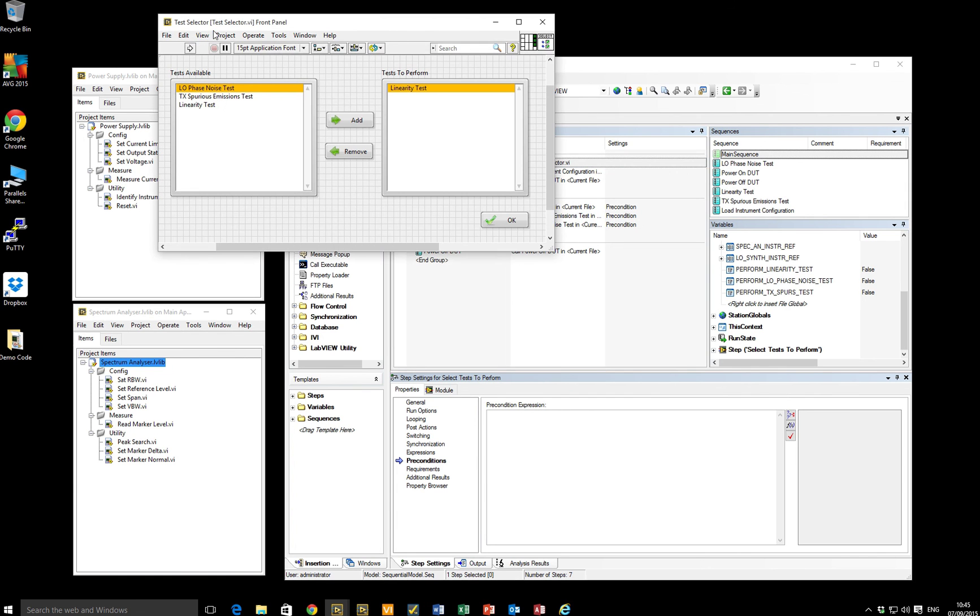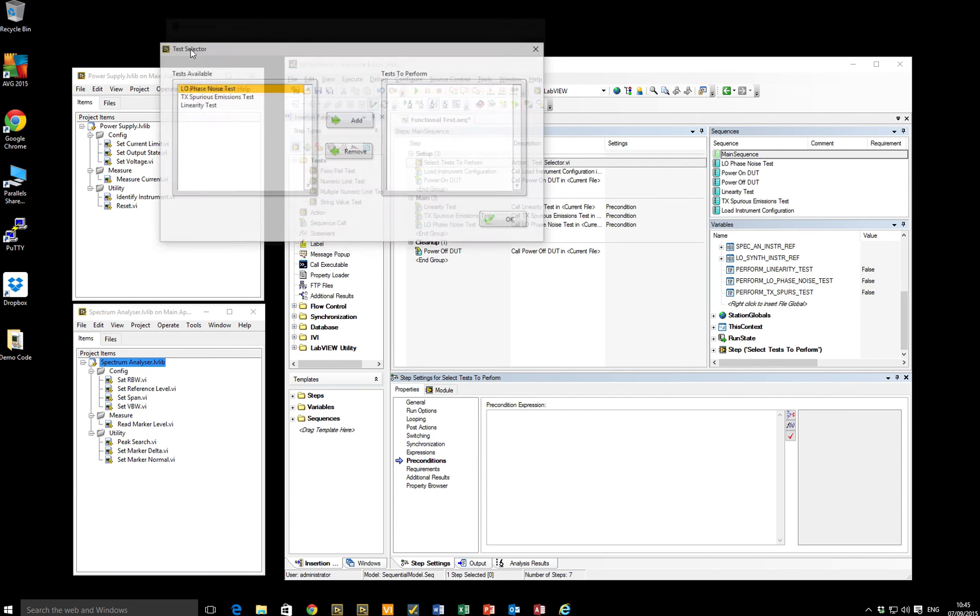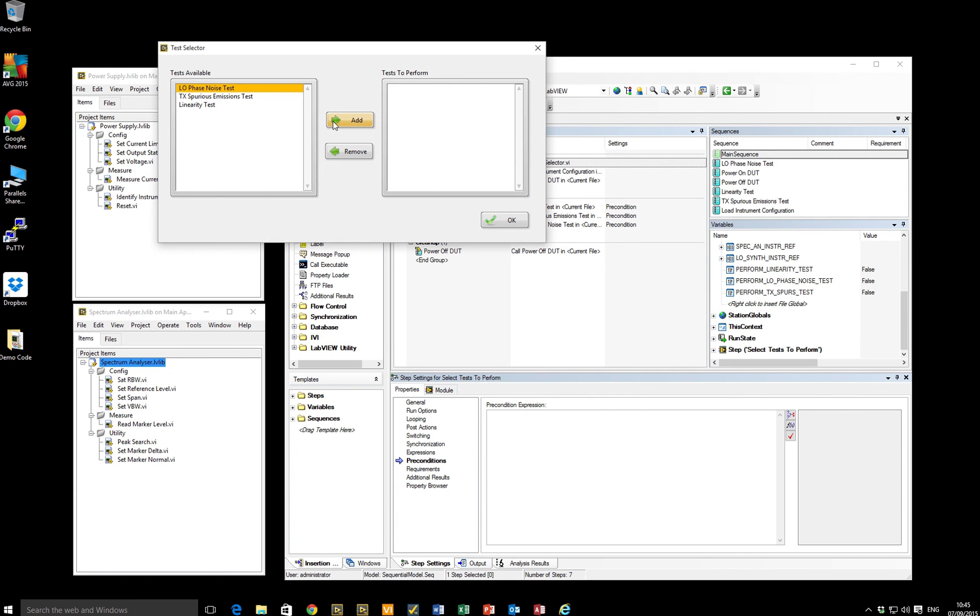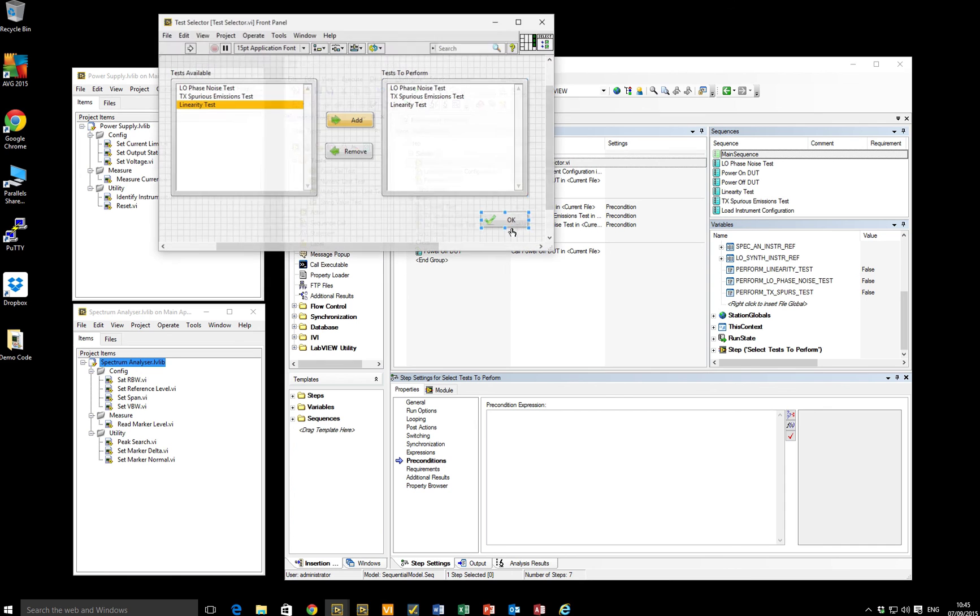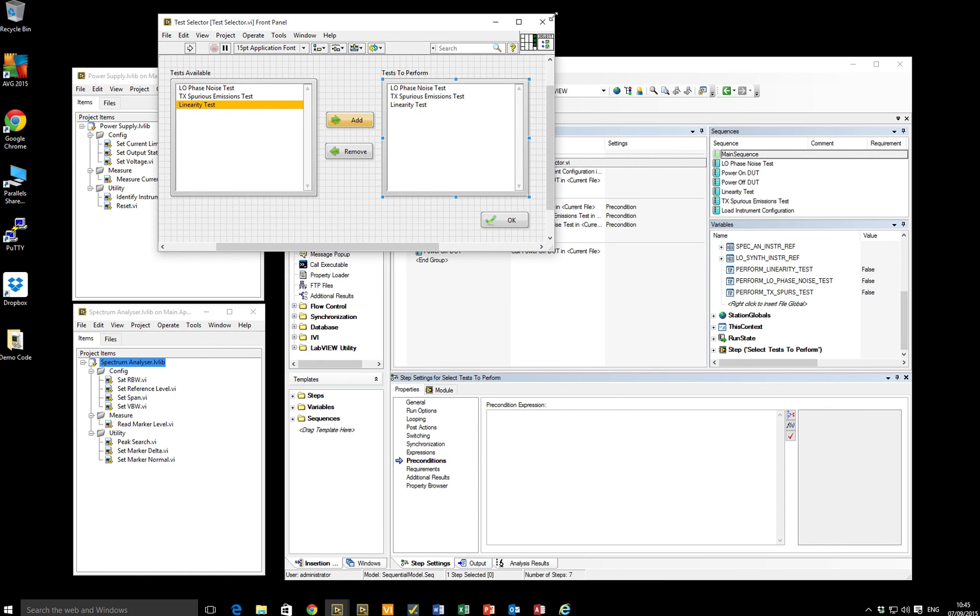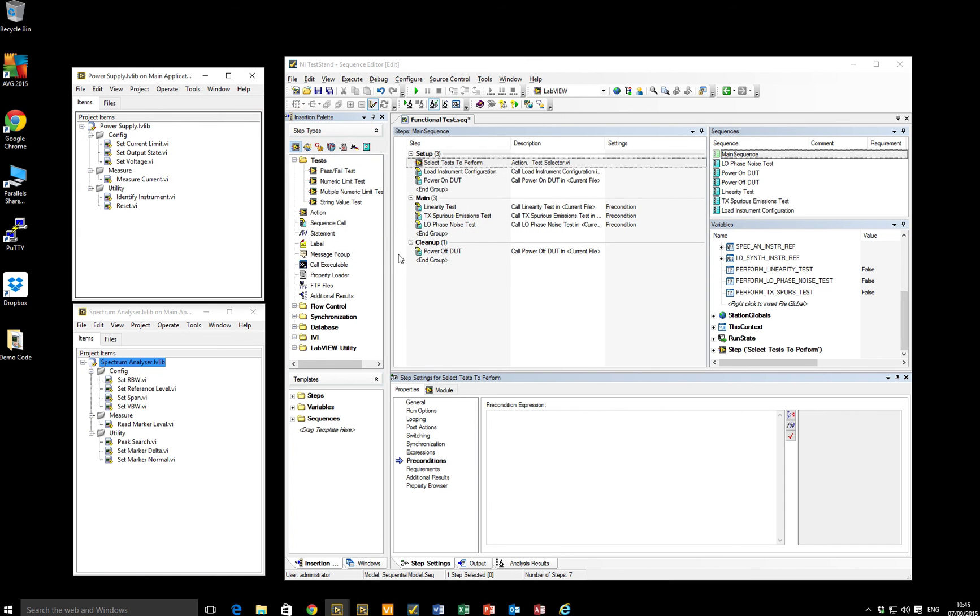And I've then created a LabVIEW test selector, if you will, that allows me to select which tests I actually want to perform when I run the full sequence. So I can select just the linearity test or the phase noise test. I can make that selection and output those Booleans to determine which tests to run.